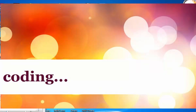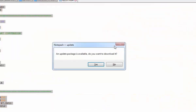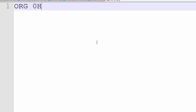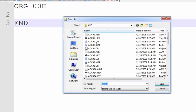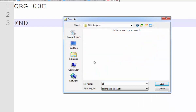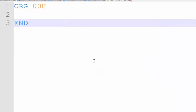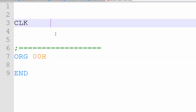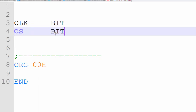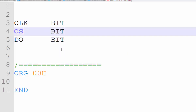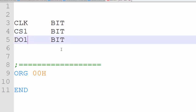Let's go to the coding. For coding, open Notepad++ as we have been doing. We start with the ORG and END directives. Name the file adc0831ex01.asm or whatever you like and save it to your desired location. First of all, we need to define the pins. We have three pins: clock, CS (chip select), and DO (data output). To avoid confusion with assembly instructions, let's name them CS1, DO1, and CLOCK1.